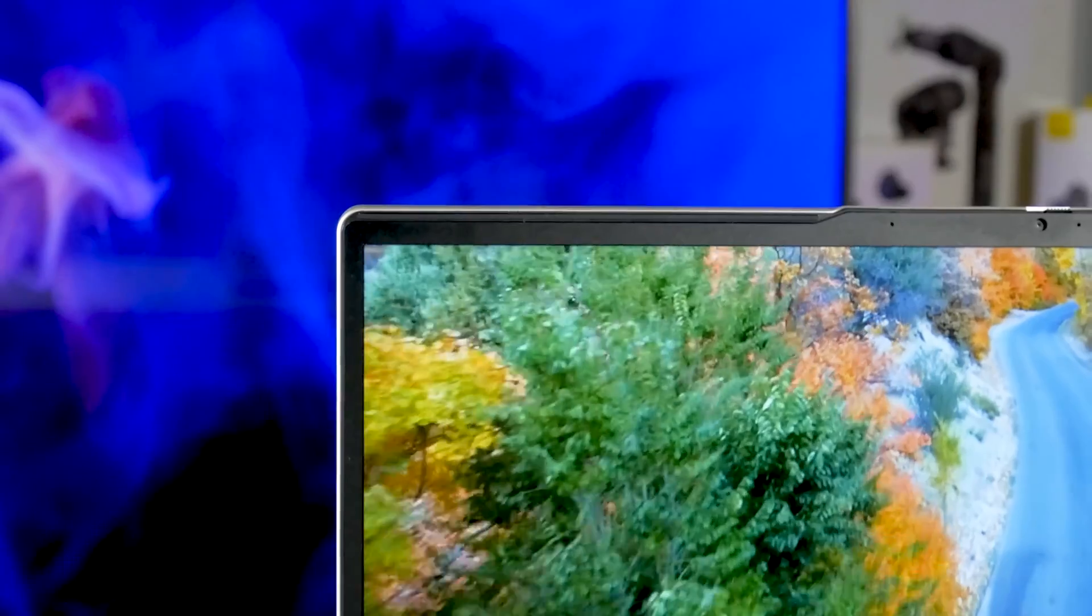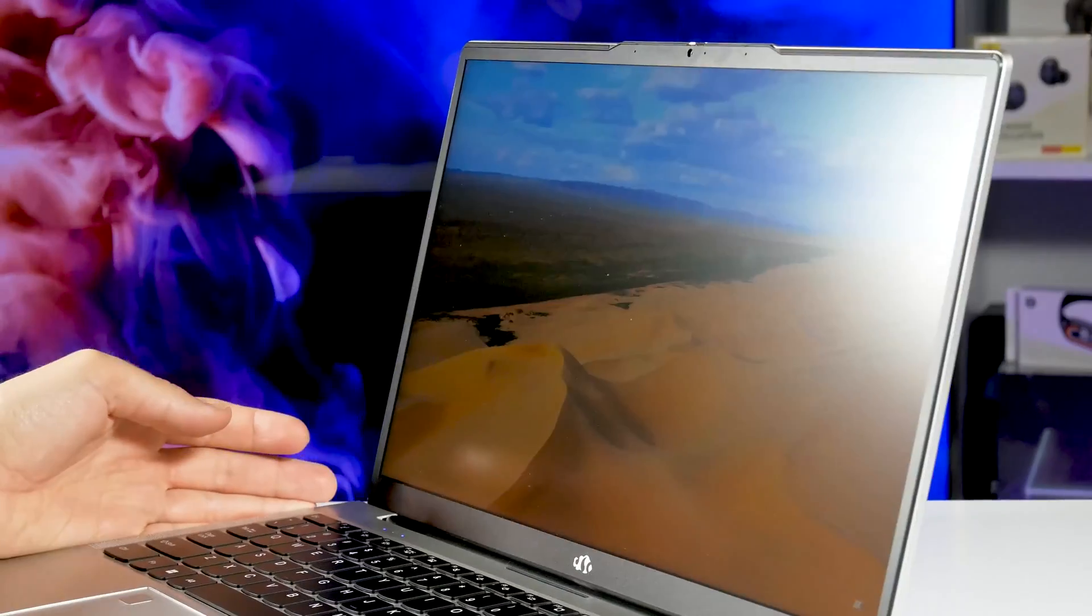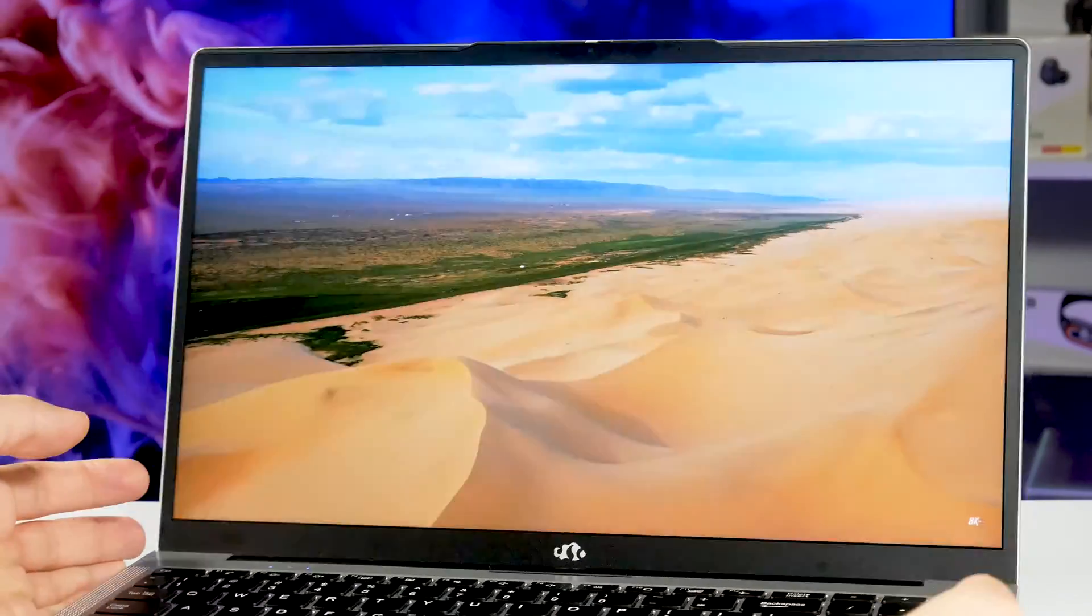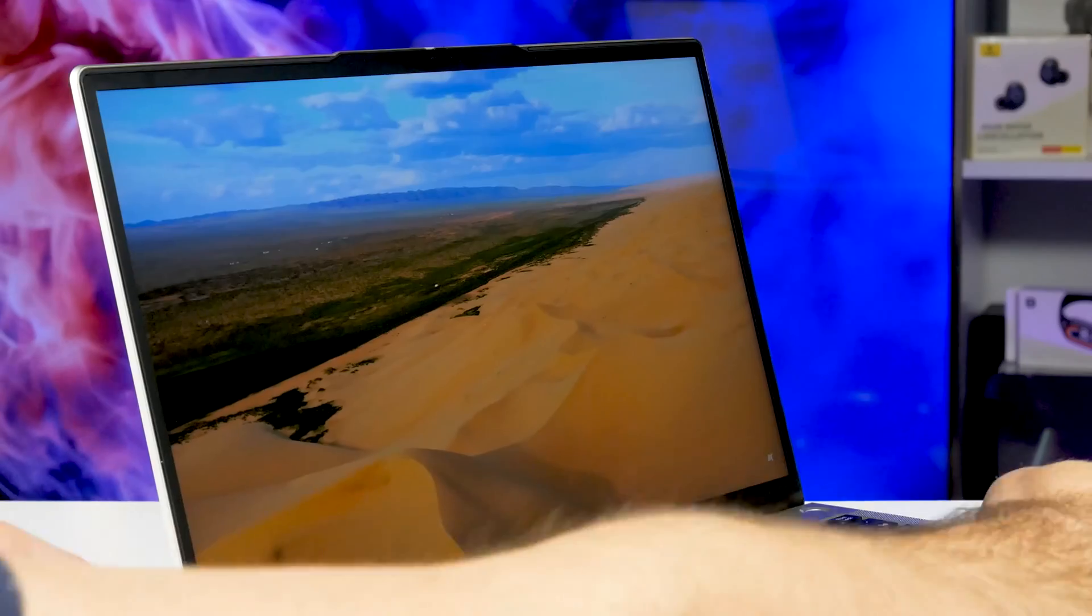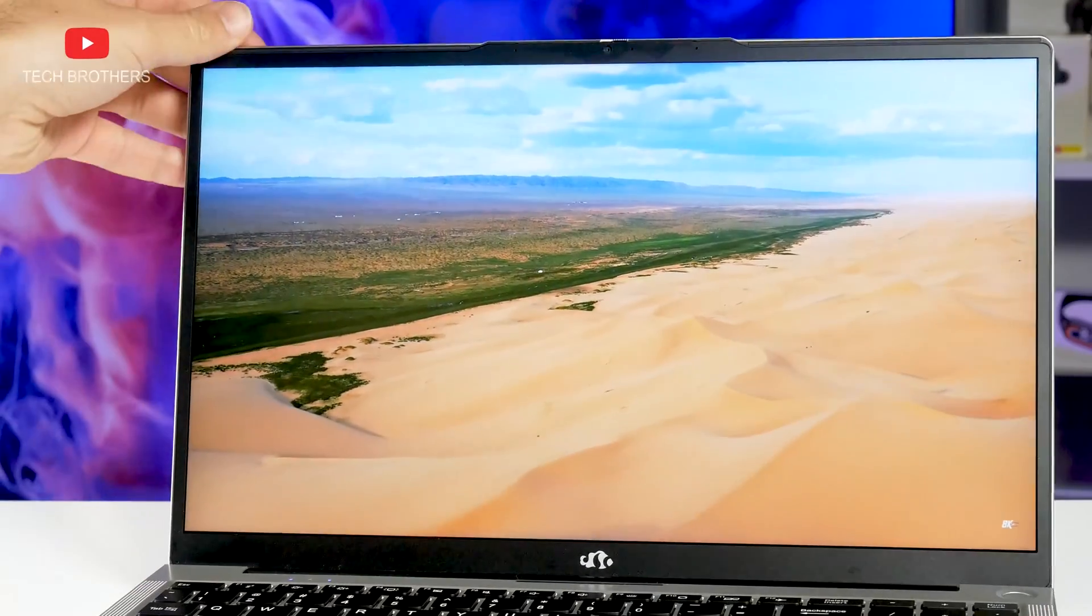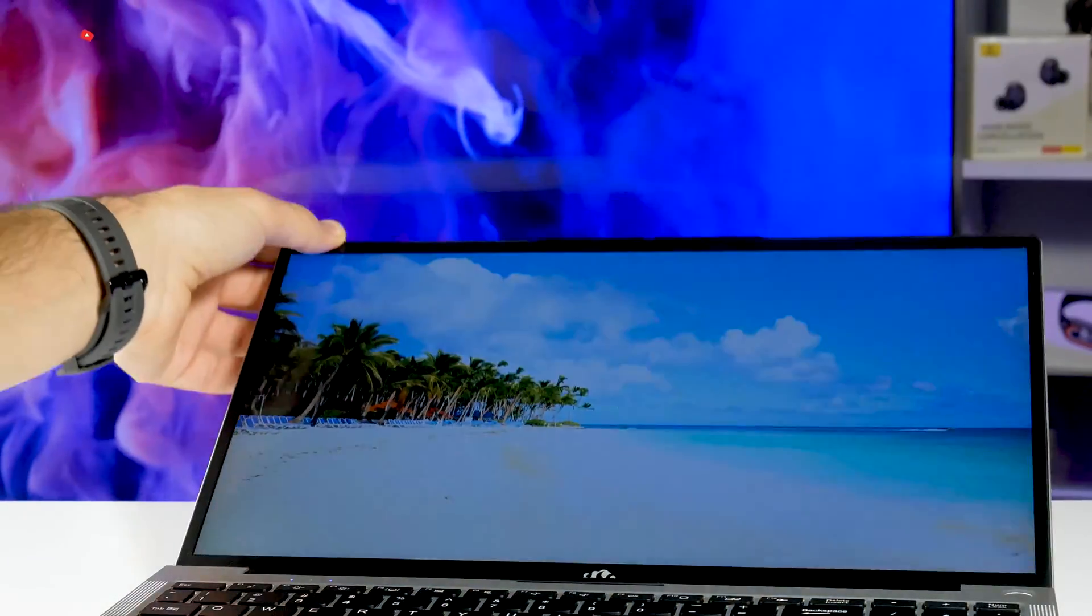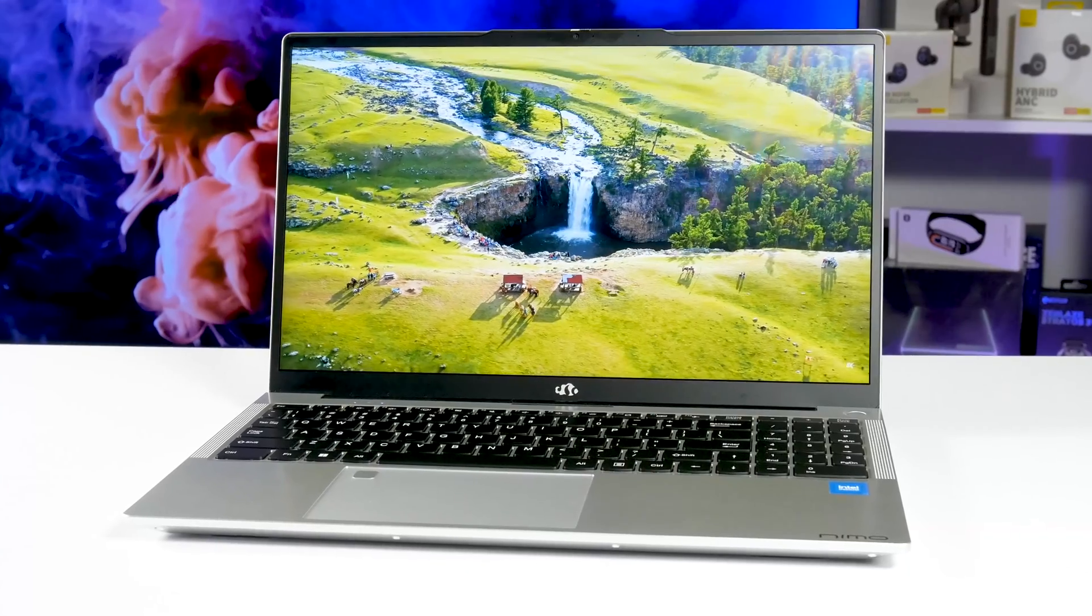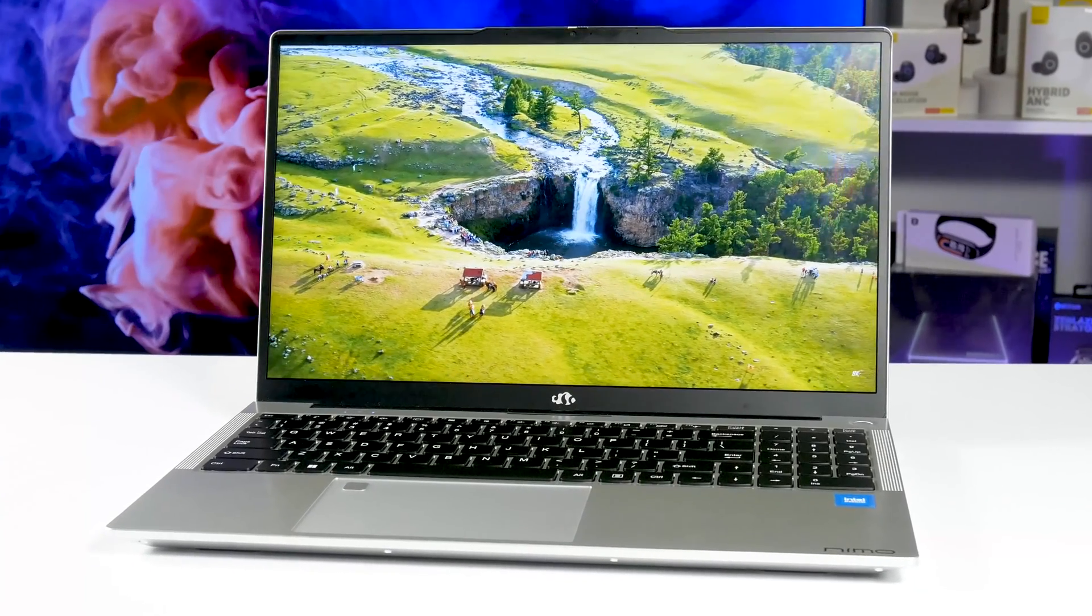By the way, I noticed that the screen of the Nemo laptop is matte. That's really good, because it will not reflect outside in sunny weather. The screen colors are also very good.